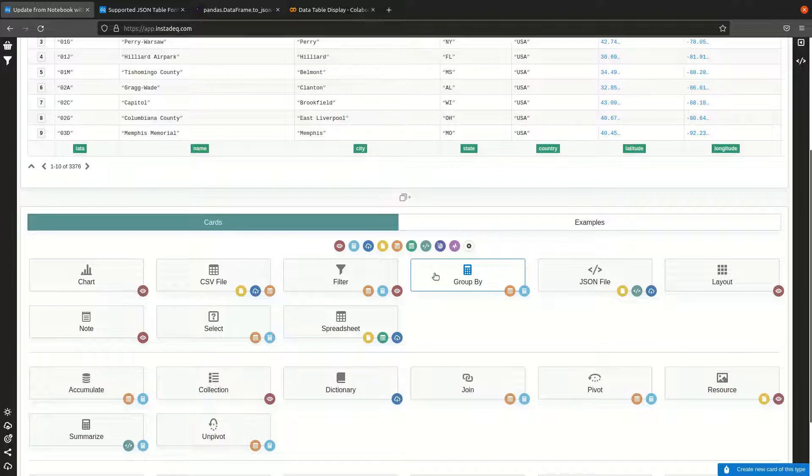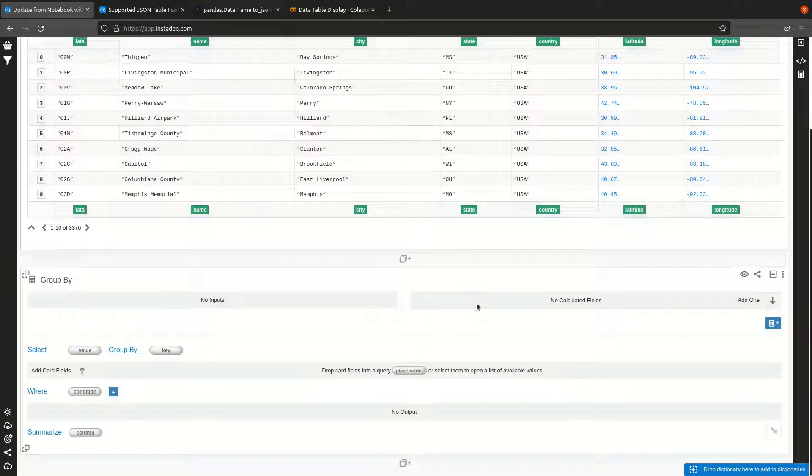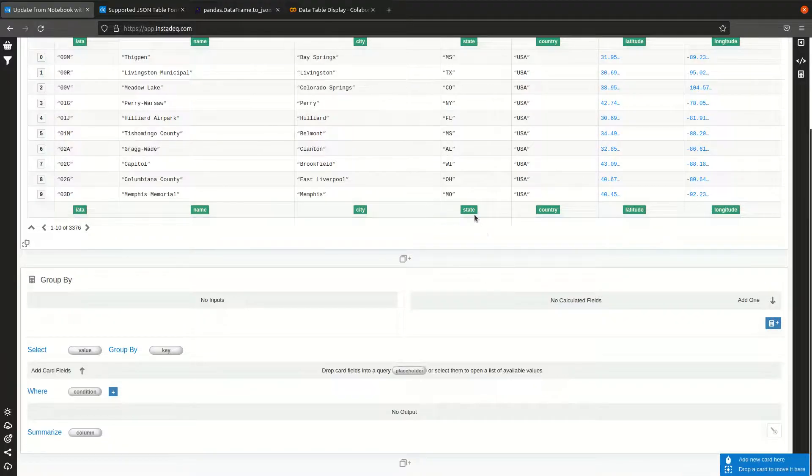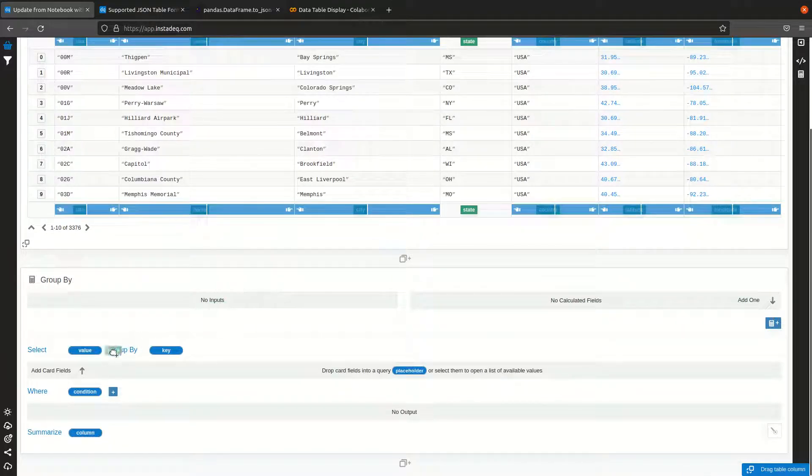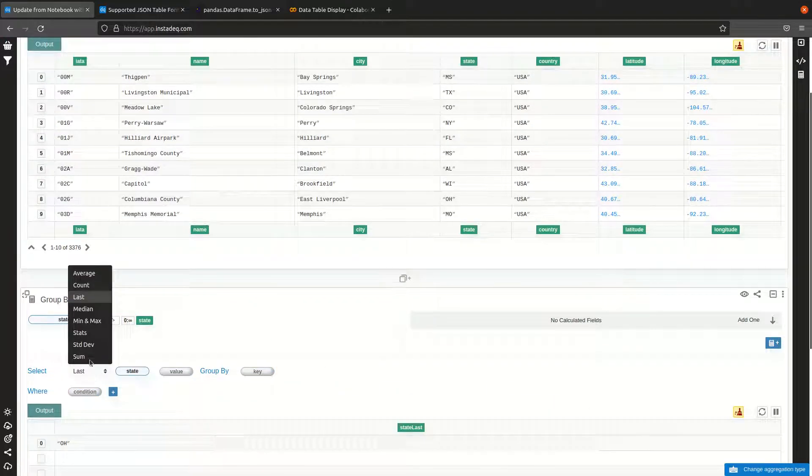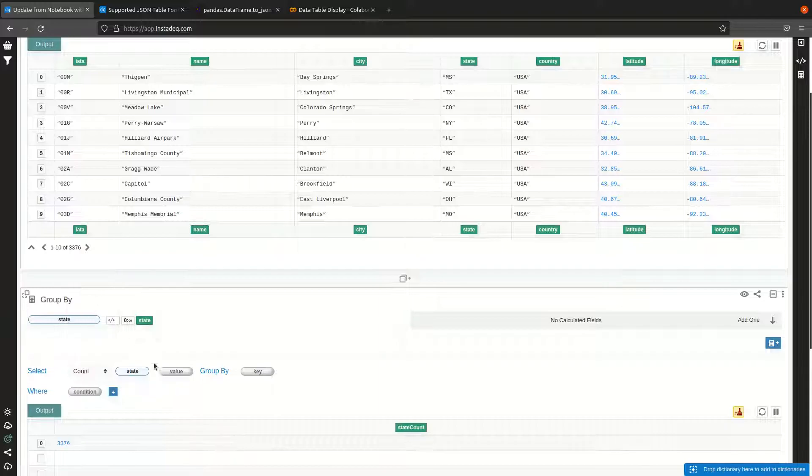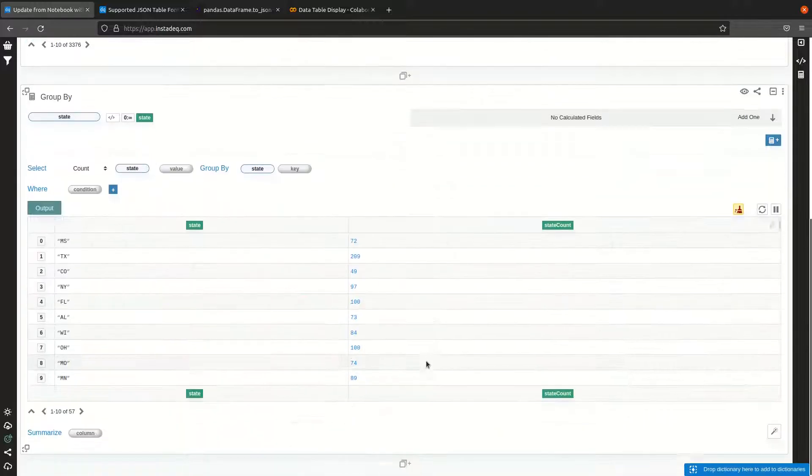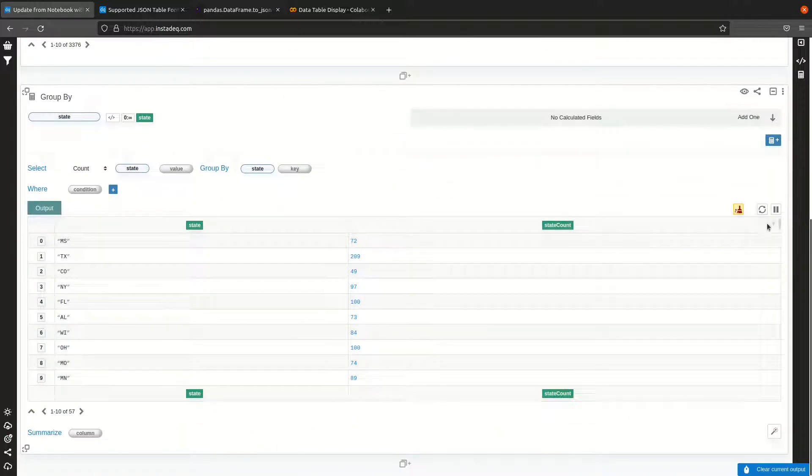Once we have it here, we can create some charts. I'm going to do a quick one. Let's count how many airports there are per state. I'm going to drag the state variable here, select count, and count by state.